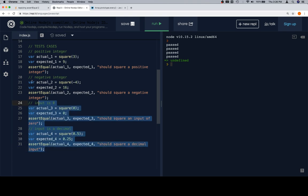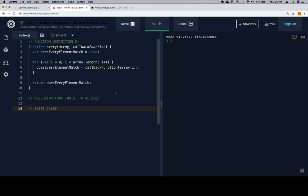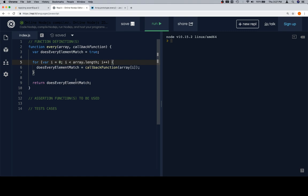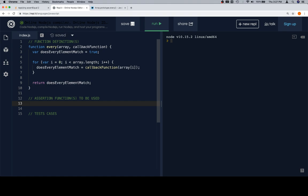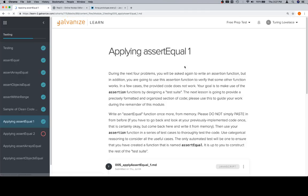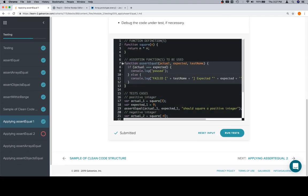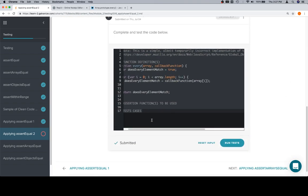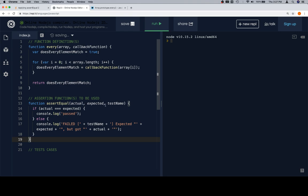So they kind of got us started here. We'll highlight all of this and paste in our new function. Here's our every function. We create a variable called doesEveryElementMatch and set it equal to true. Here are those two parameters: array and callback function. Then, for a regular for loop, we're going to assign doesEveryElementMatch the result of the callback function on every element. At the end, we return doesEveryElementMatch. Since the result of every is going to be true or false, we're going to need assertEqual again. Please do not simply paste in code from before — do what I say, not what I do.